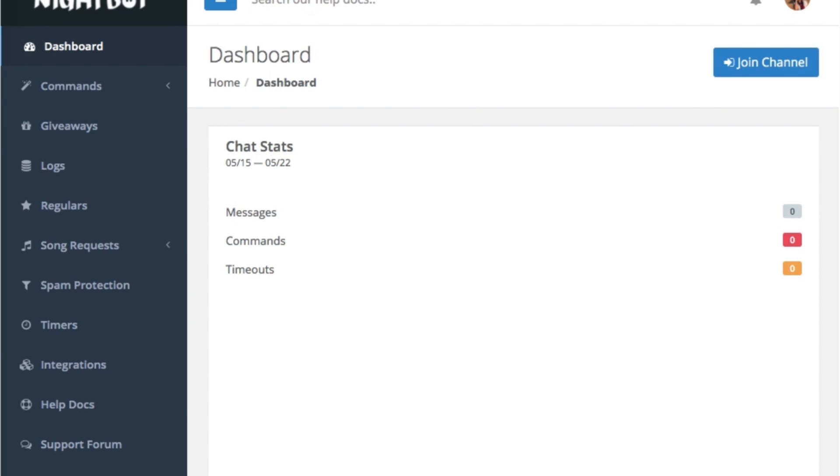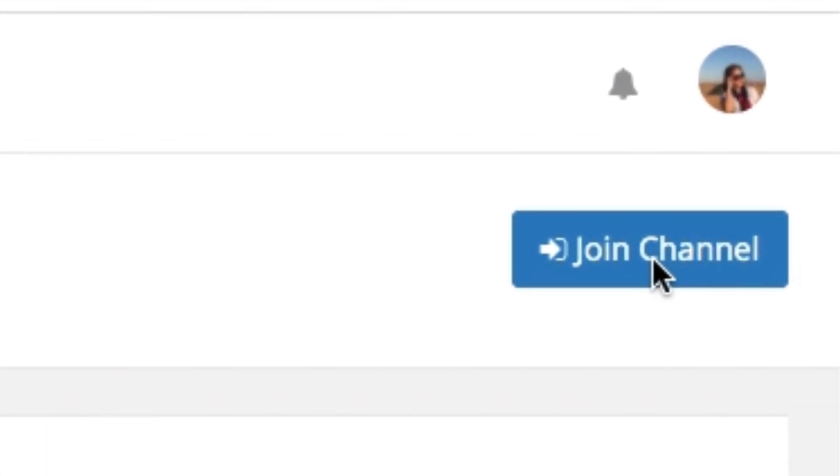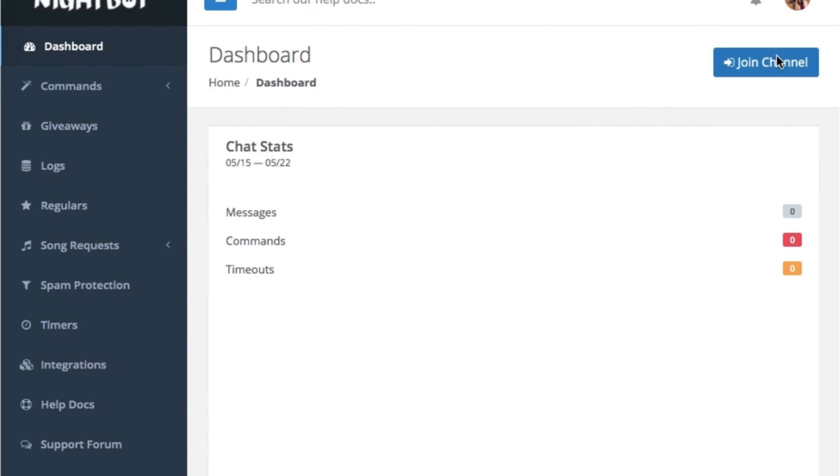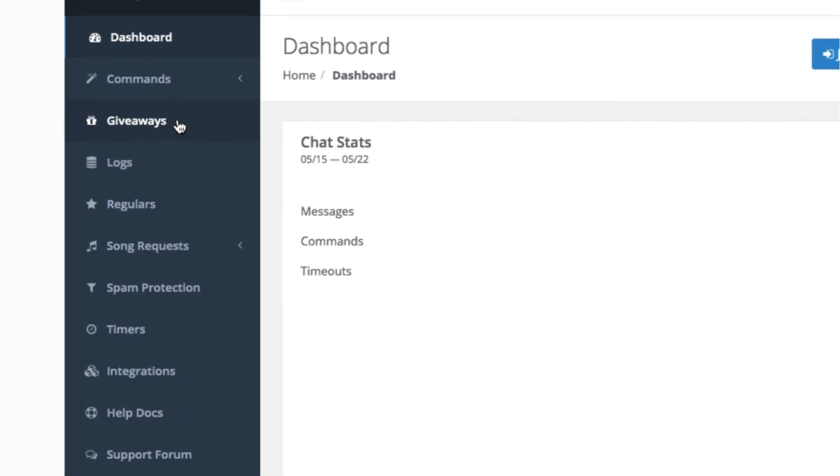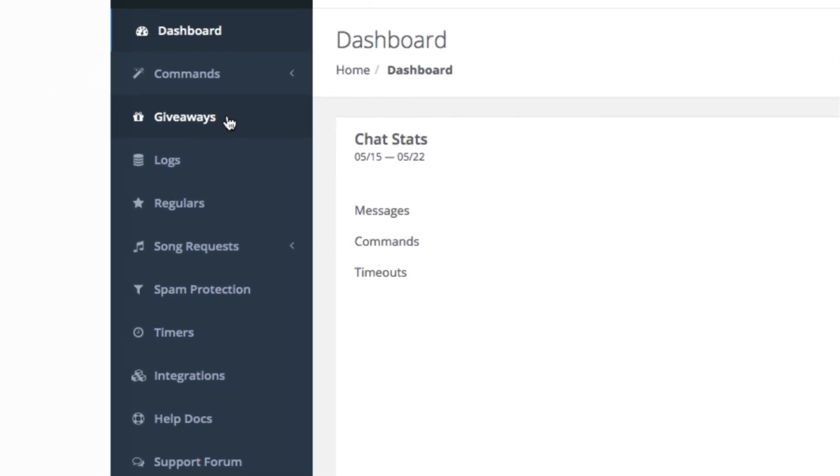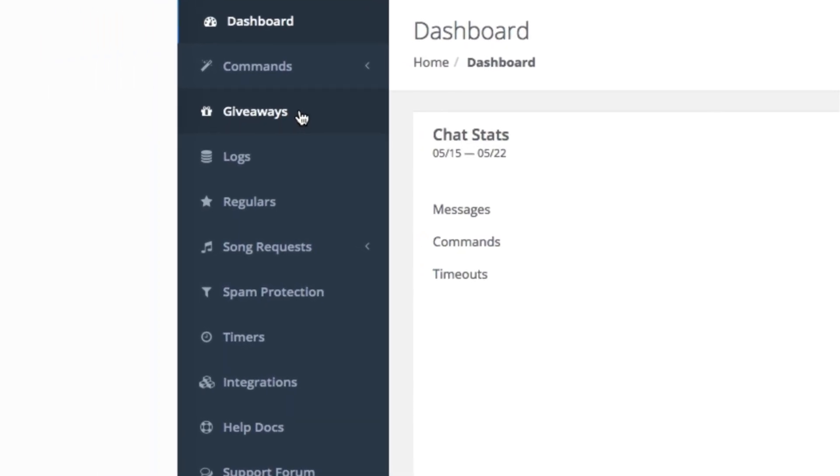So you already have the dashboard for Nightbot. Now what's next? Of course, every time that you go on live streaming, you just have to click on join channel. But once you set it up, it will automatically pop up. You don't need to open Nightbot from time to time whenever you do live streaming. It's going to be there as your moderator automatically. But before that, we have to navigate on the left panel so that you can customize your Nightbot. So let's navigate through it.